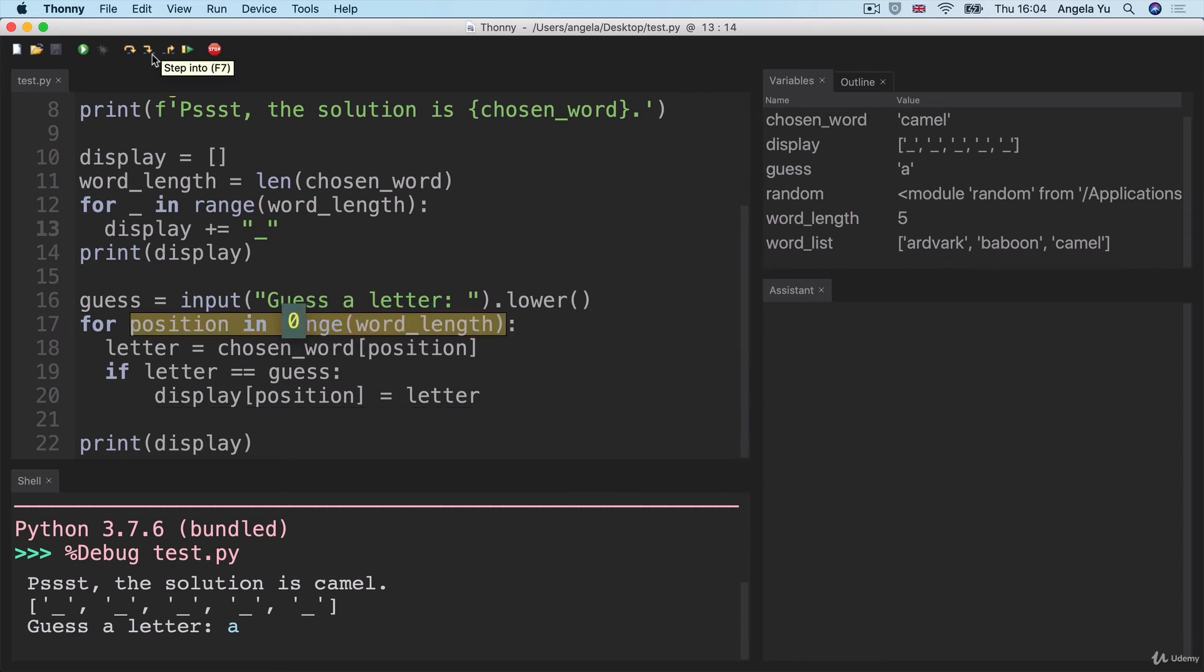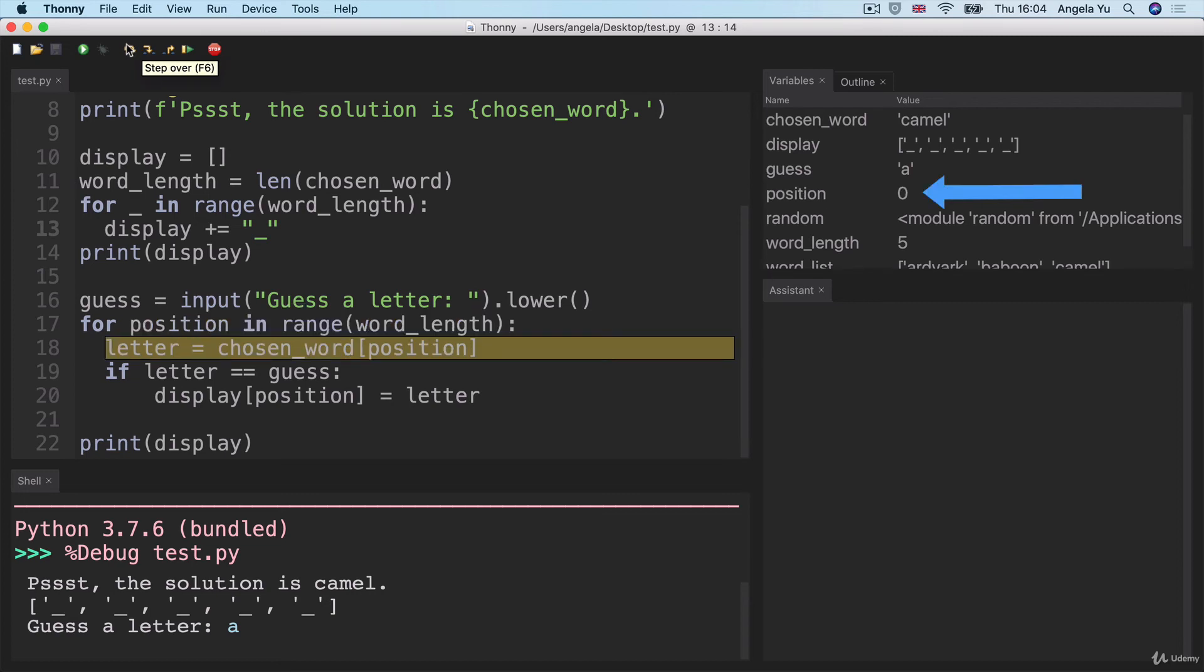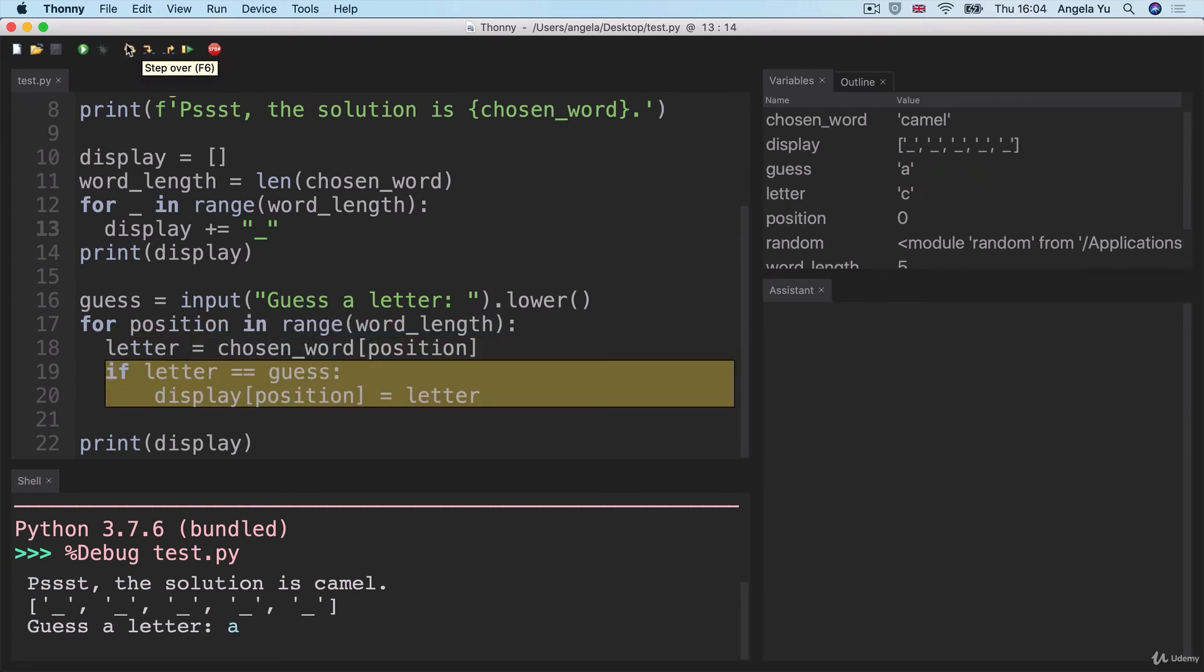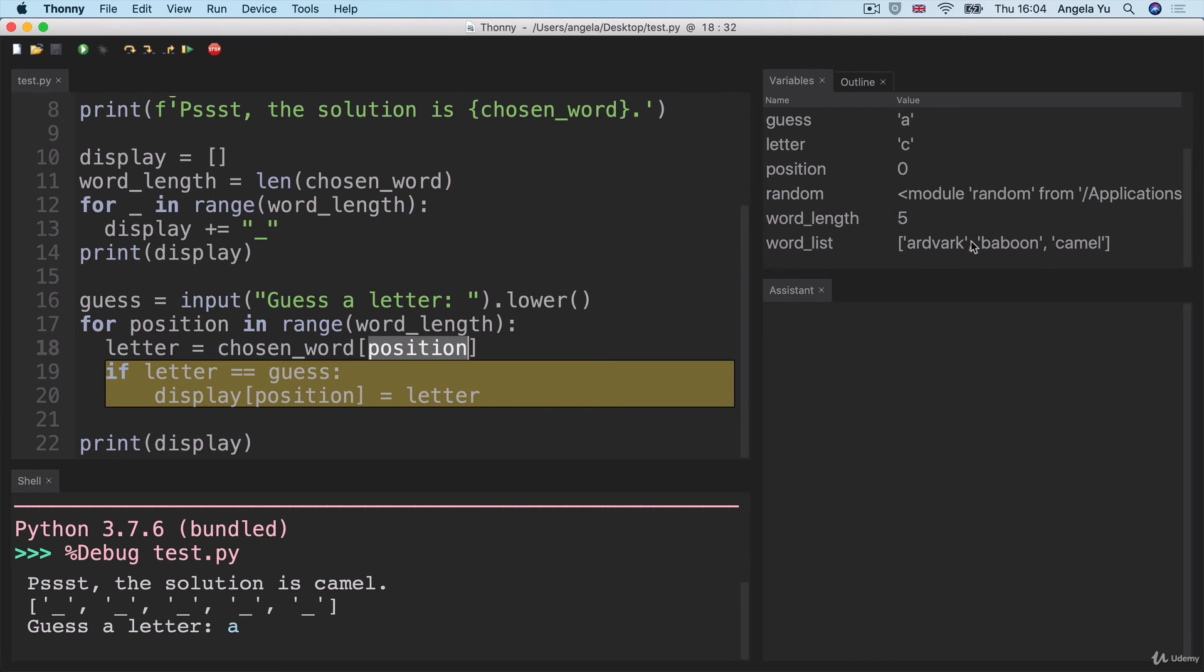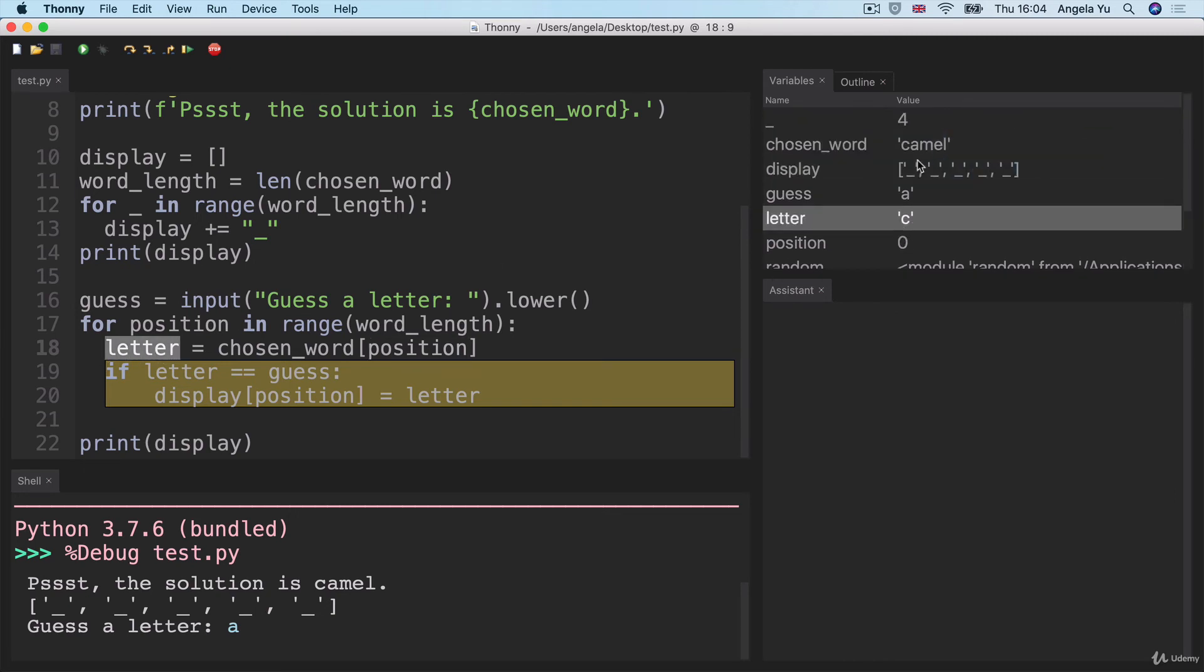The position starts out with zero. And when position is zero, then it's going to go into this next line, line 18 and put zero here as the position. And then we go into the chosen word, which is camel and pick out the item at position zero. And so this letter becomes equal to the letter C because that's the letter at position zero of the word.